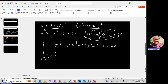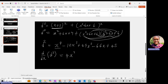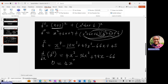Now we find the derivative of D² with respect to x: d/dx(D²) = 4x³ − 36x² + 98x − 66. To find the critical values, we equate this derivative to zero: 4x³ − 36x² + 98x − 66 = 0.